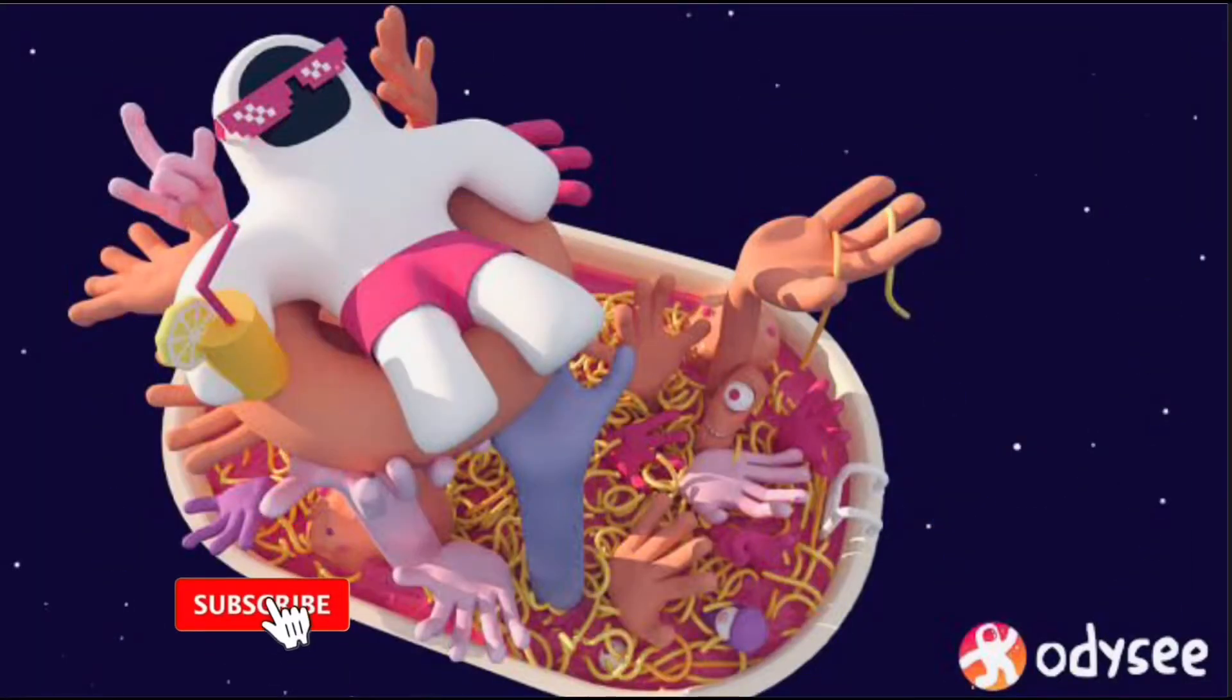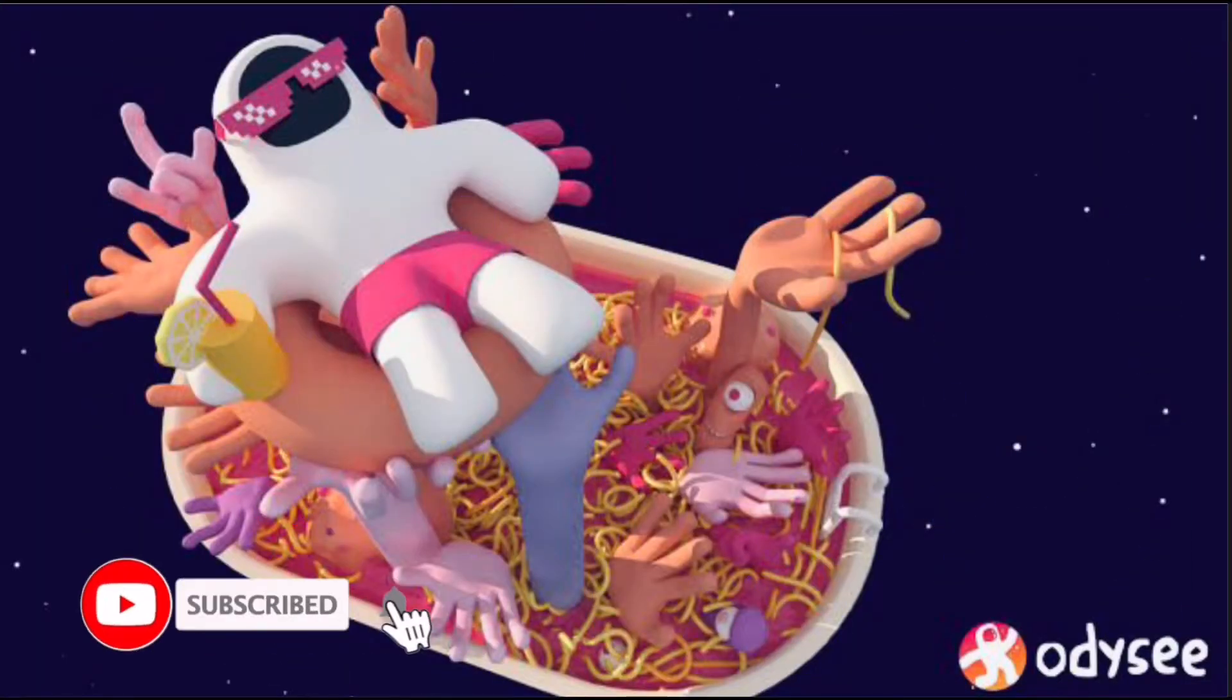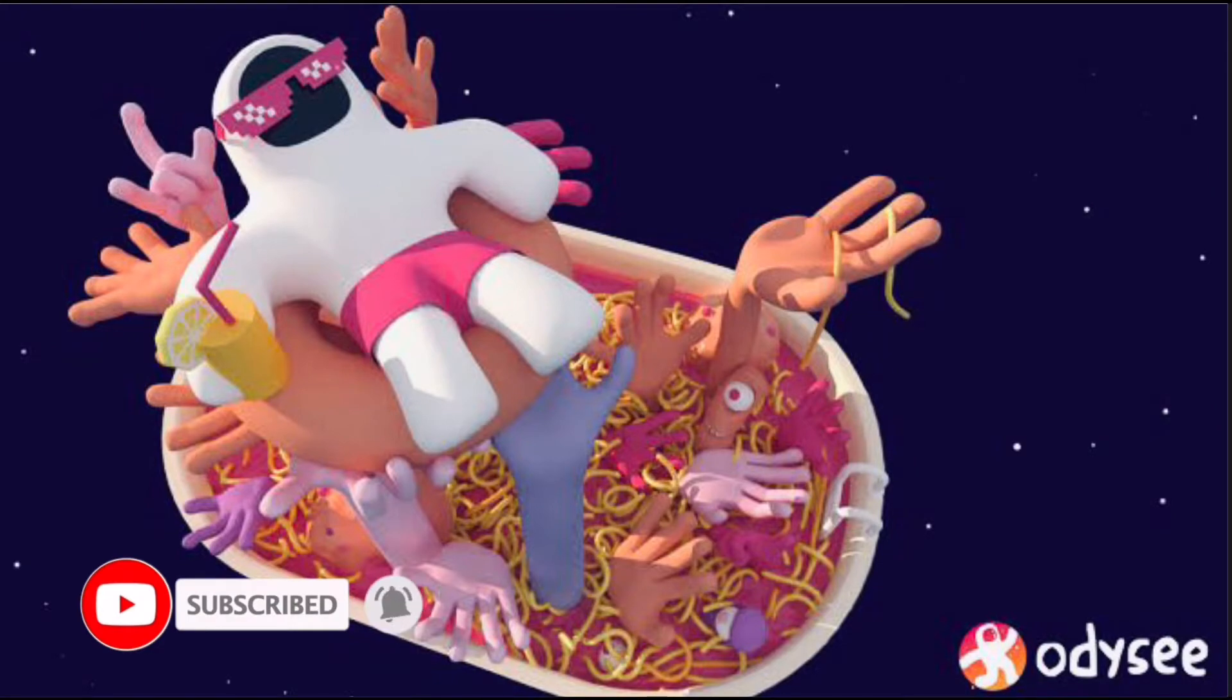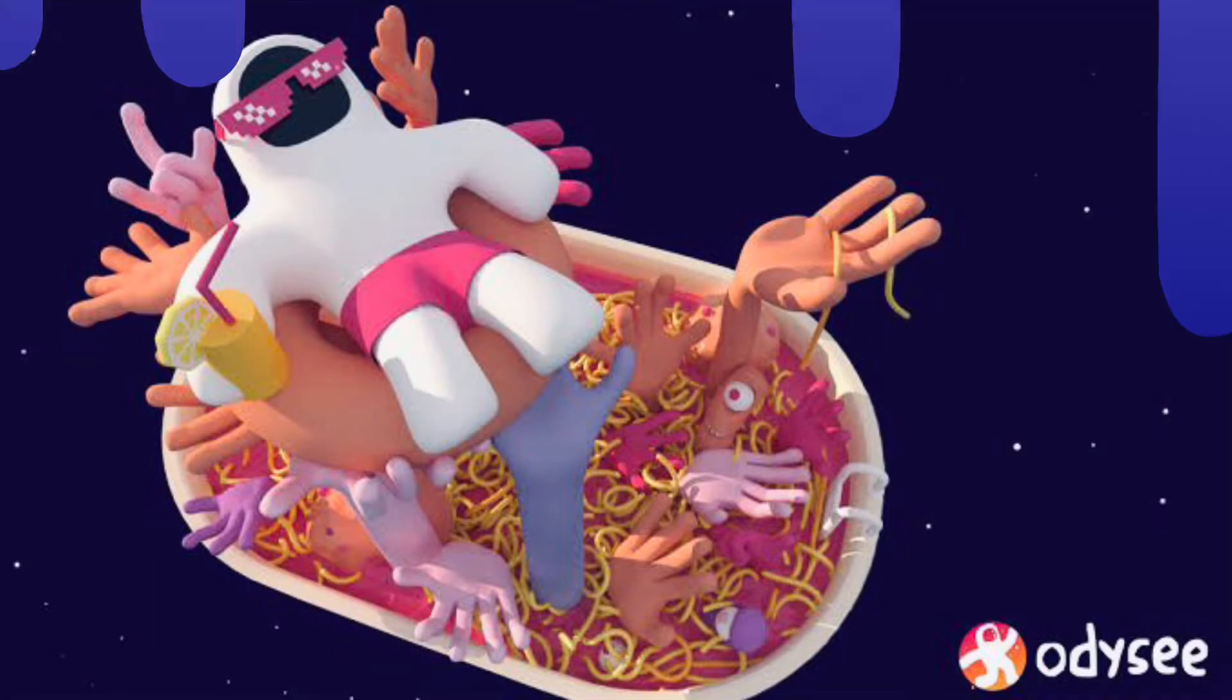Hello, welcome to the channel. If this is your first time, kindly hit the subscribe button down below. It will help the channel grow.